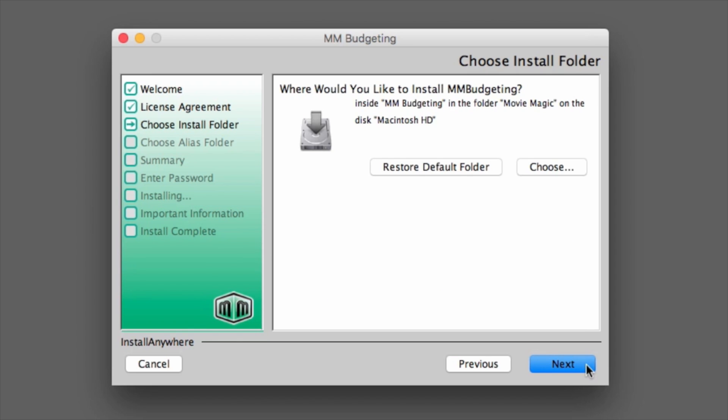The installer will ask the location in which the program will be installed, listing a default location. If you wish to choose a different location, click the Choose button. Otherwise, if the default location is OK, click Next.